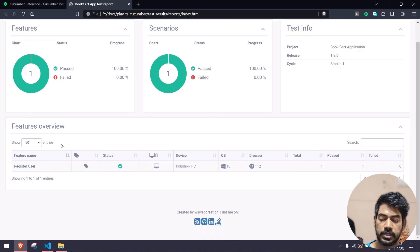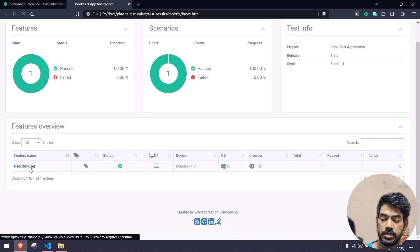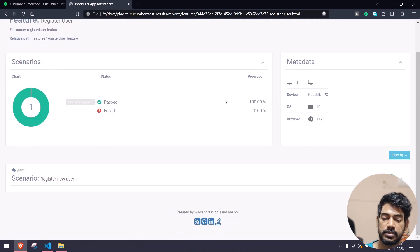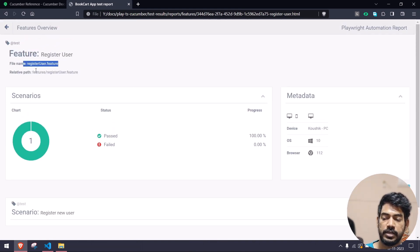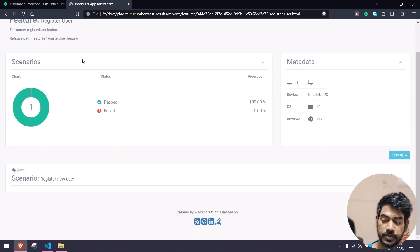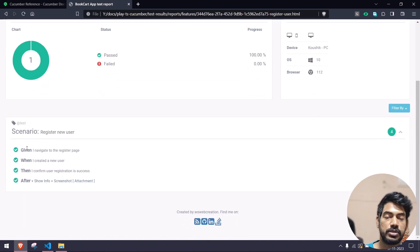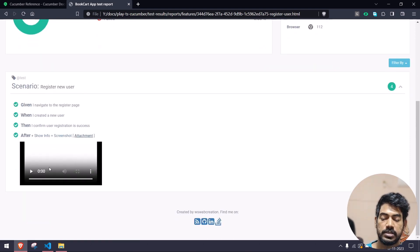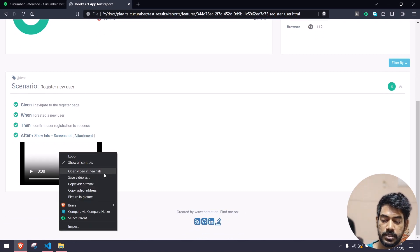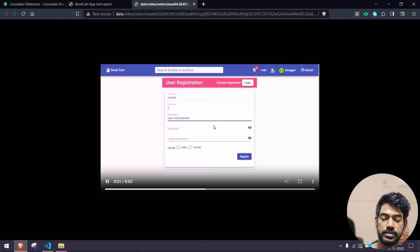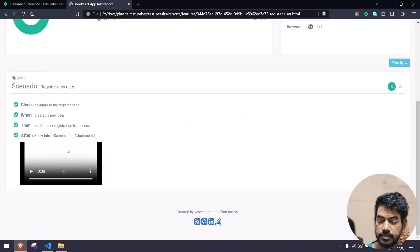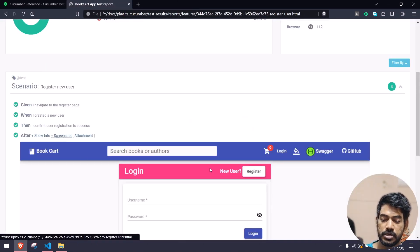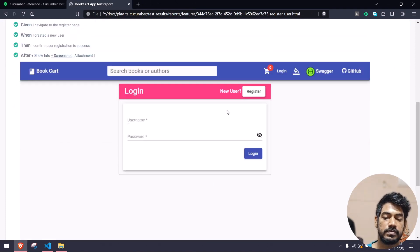So this is our report that I just executed. If you go to our scenario, here you can select the chart, the metadata, the feature file name, the relative path, what is the feature name, what is the tag name — we are getting all the details. If you go inside the scenario 'registered user', you can see we have given when, then, and after. In the after section you can see we have a few attachments. If I click on this attachment you can see the video execution — I can open this in a new tab and play the video to see the execution. Similarly I can go and click on the screenshot — once the scenario is completed we can get the screenshot.